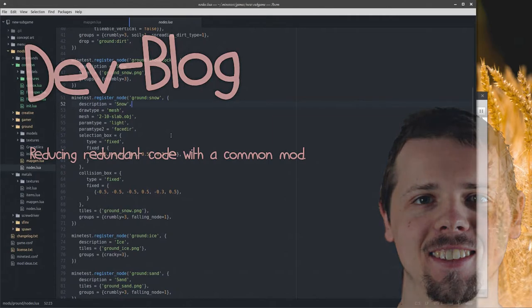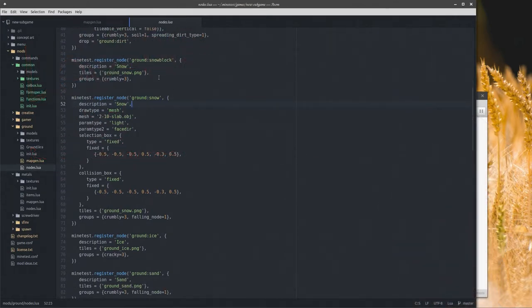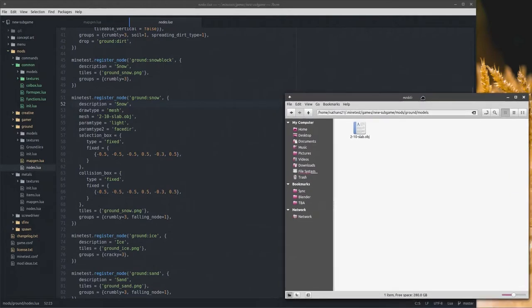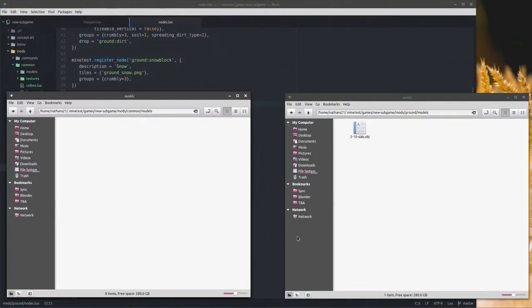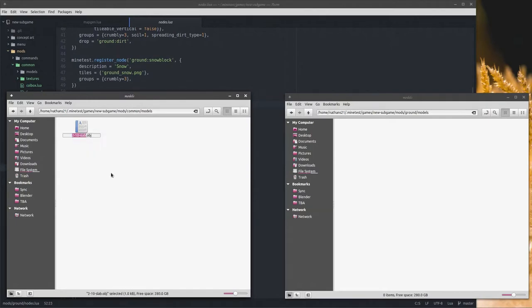I was just scrolling through the nodes here — this is part of the ground mod — and I stumbled upon the realization that I have a mesh for the ground snow and I am defining selection box and collision boxes here, but I could skip that by throwing it into the common mod. This actually makes sense to do because a slab that is one-fifth of a node tall sitting on the ground makes sense for various reasons to be used multiple times.